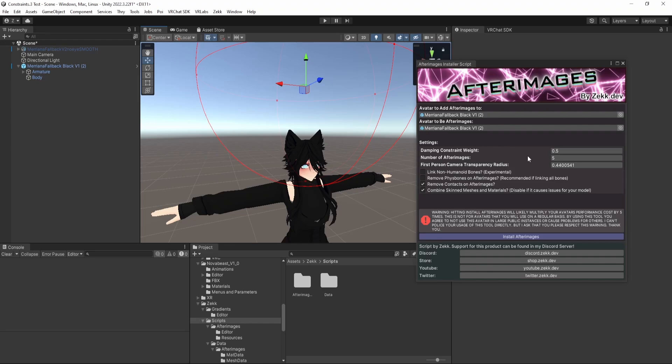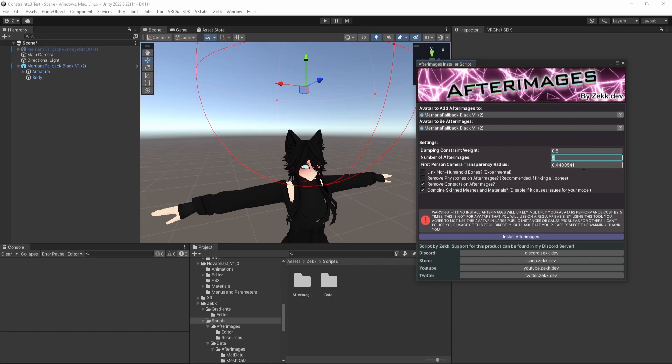Number of Afterimages, this is the number of clones that will be created that follow your avatar. I would recommend leaving it at 5. 5 is about the value that most excellent avatars will not become very poor when you apply this. So the avatar I'm applying it on now is an excellent. You don't have to use an excellent avatar. And the script does some things to try to mitigate performance impact, which I'll get into in a second. However, I do ask that if you're going to use this on a very heavy avatar, don't be a nuisance with it. Don't go into big public worlds and cause other people to drop 20 frames.